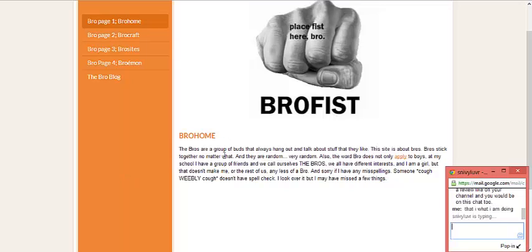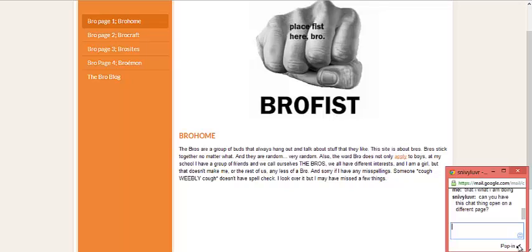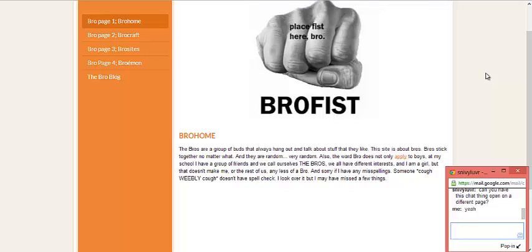She wrote down the bros are a group of buds hanging out and talk about stuff that they like. This site is about bros. Bros stick together no matter what and they are random. Very random. I'm probably the randomest out of all three, definitely.